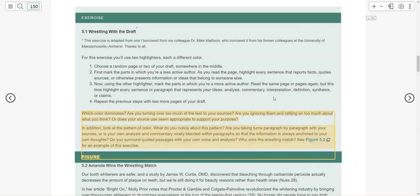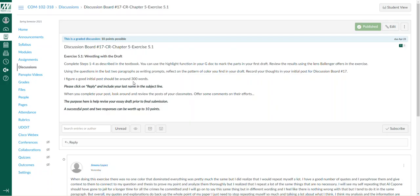And then as it says here, using these writing prompts here, look at what happens to your results and write your response to this as your discussion board post. Using the questions in the last two paragraphs of writing prompts, reflect on the pattern of color you find in your draft. Record your thoughts as the initial post for Discussion Board 17. I'm looking for about 300 words, a little bit more of your thinking on that.